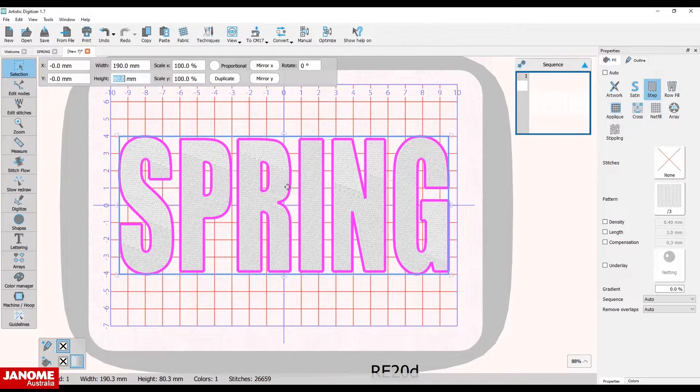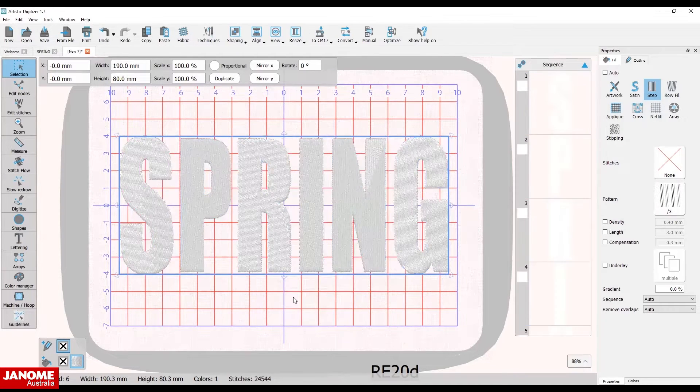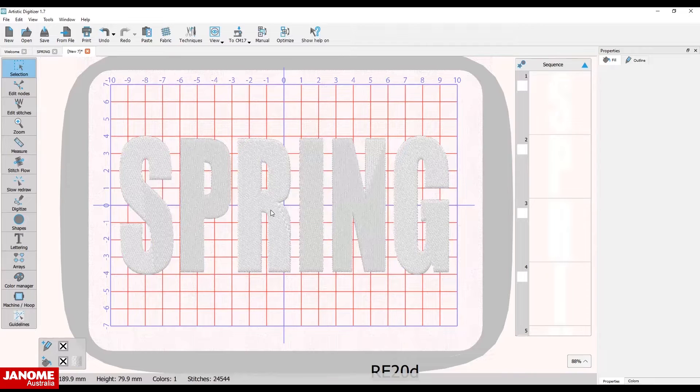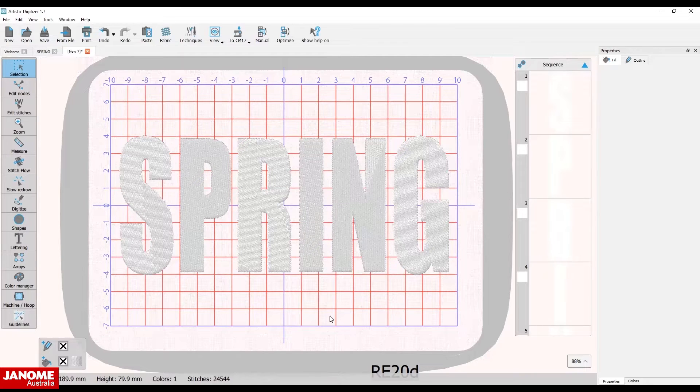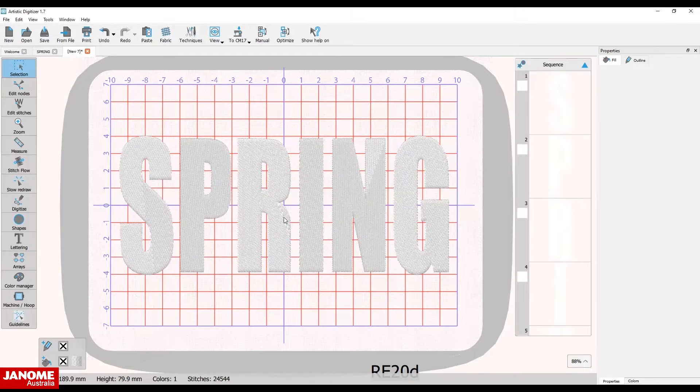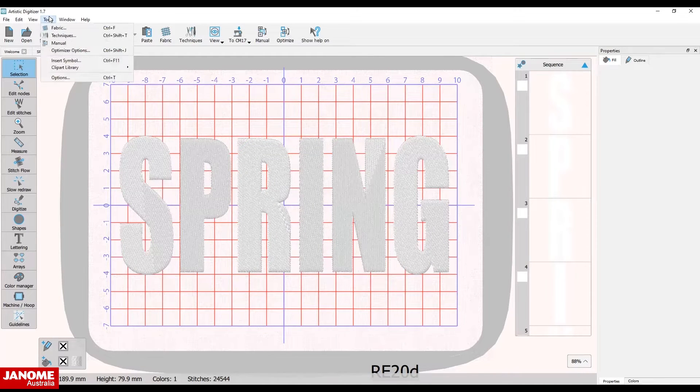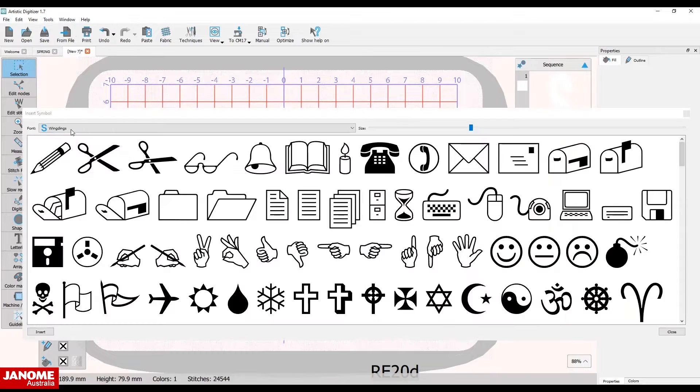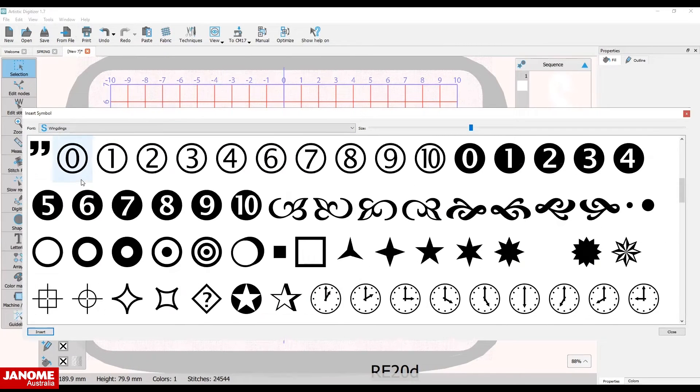While the design is selected, right-click the mouse and select break apart from the drop-down menu. You will now see in the sequence manager the letters have separated. Select insert symbol from the tools drop-down menu, using Wingdings as your font option. Select the flower and click insert.